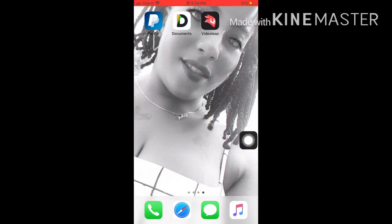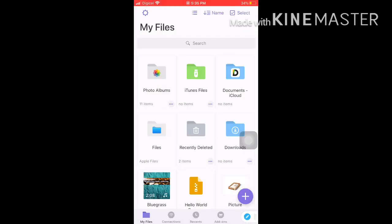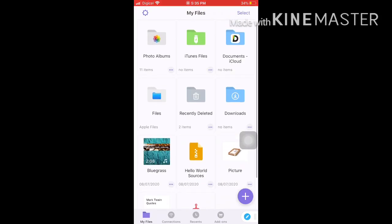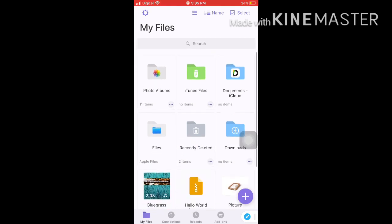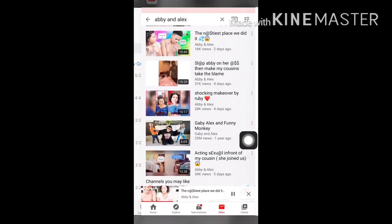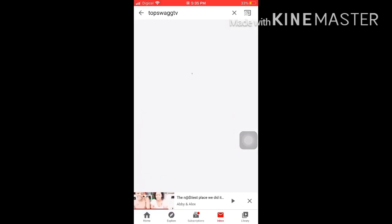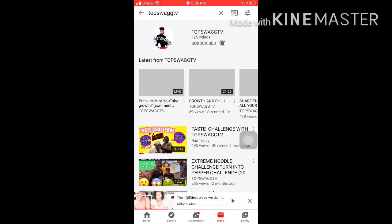You open it, and look at the features — you can delete whatever you want to delete. Then you're going to go on YouTube and search for the video that you want. I chose Top Swag TV because I'm planning on doing a reaction video on spicy chicken wings.